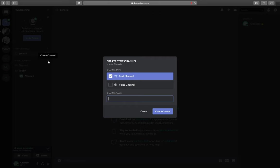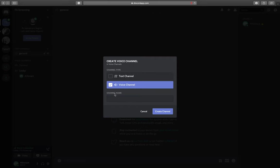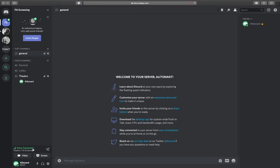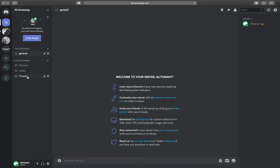I'll create a channel again. Let's call this a voice channel and we'll call this Theater. I can go here and then screen my movie. Regardless of where I am, my information with regards to the call is down here at the bottom left. It'll show that I'm connected. I can end the call by simply disconnecting. You'll see that it boots me out of the theater but I can simply jump back in again.